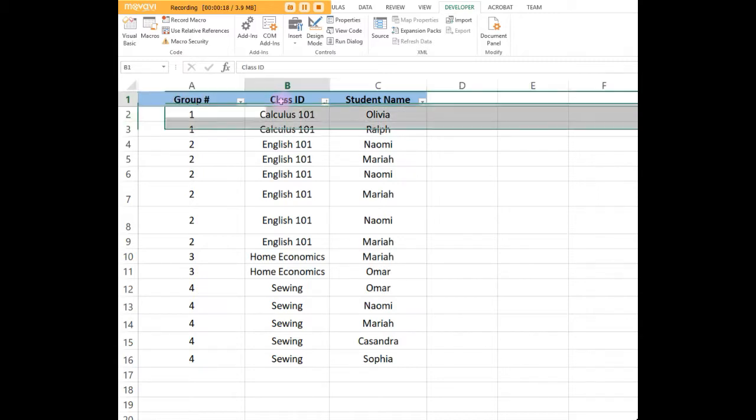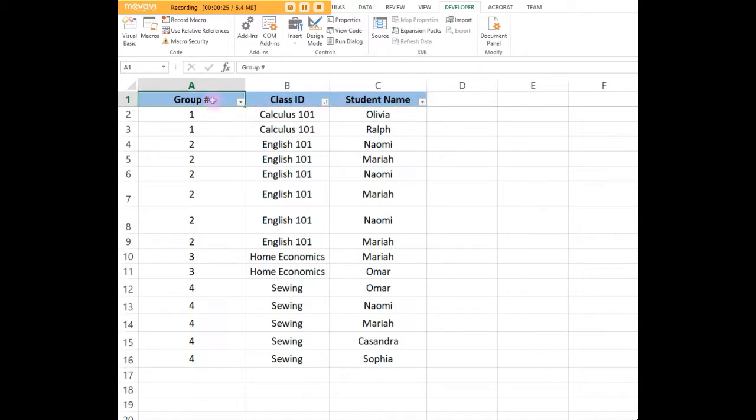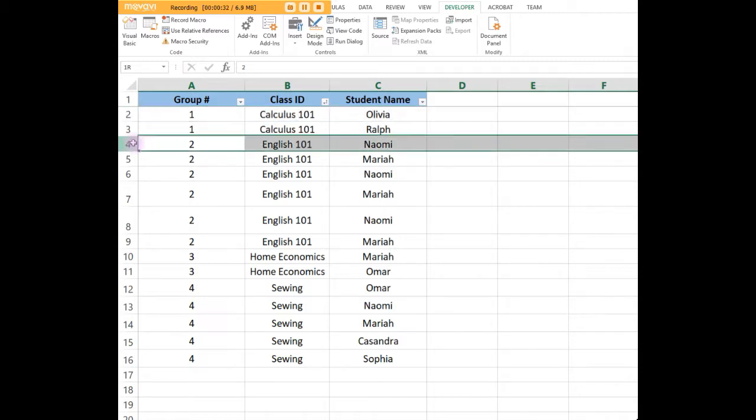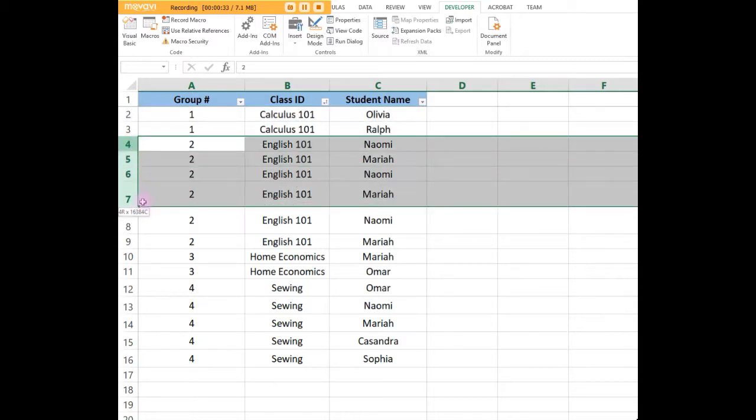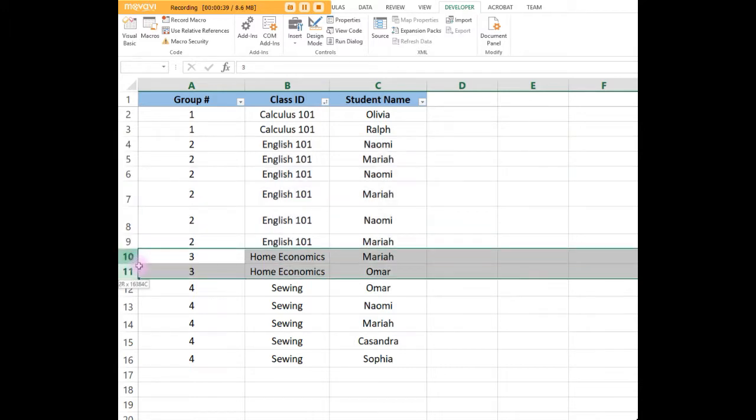This is a table with a class ID column and a student name column. The table is grouped by class ID. Group number one is calculus 101, group number two is English 101, group number three is home ec, and group number four is sewing.